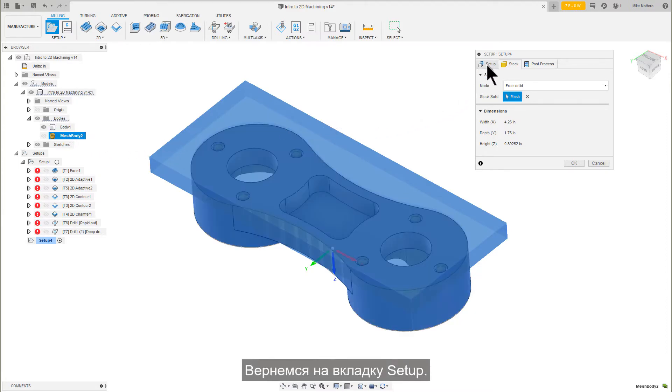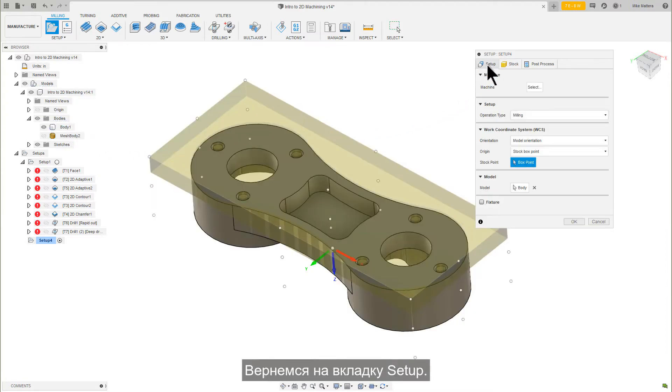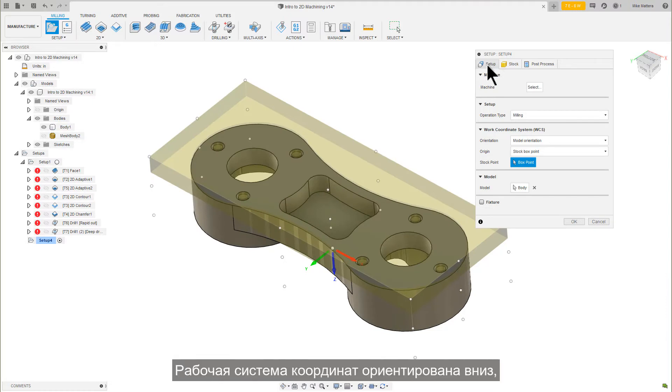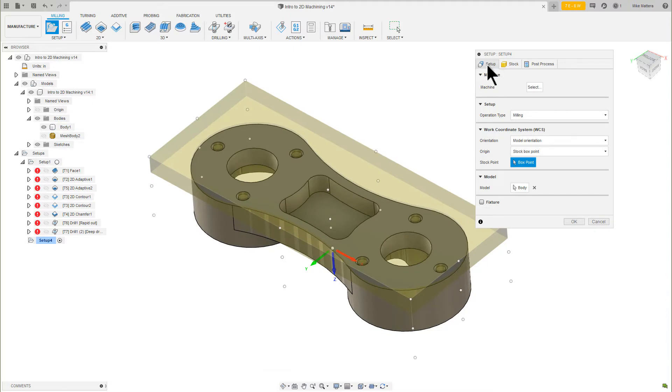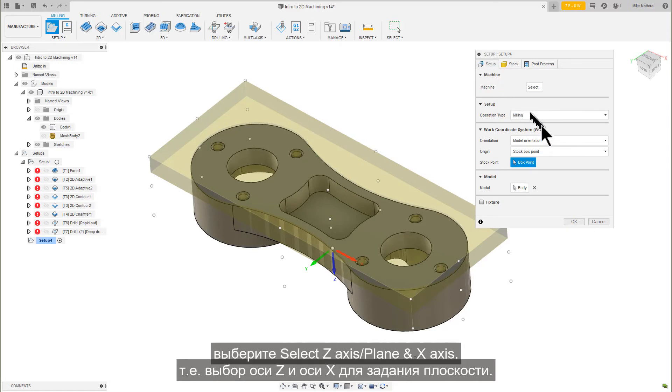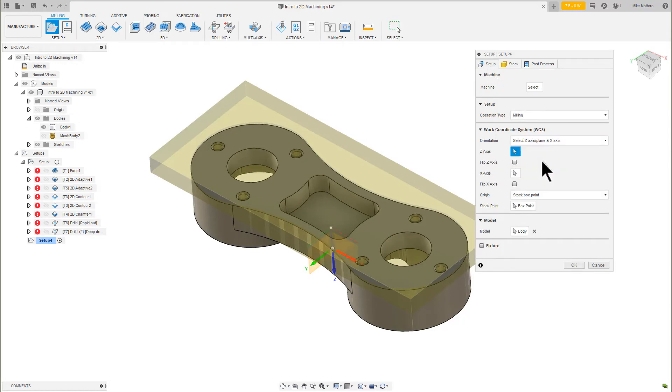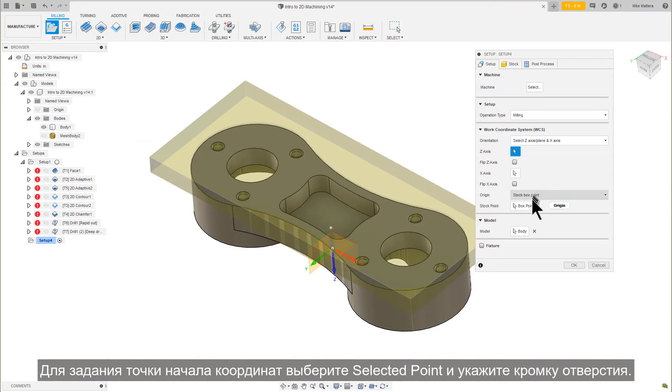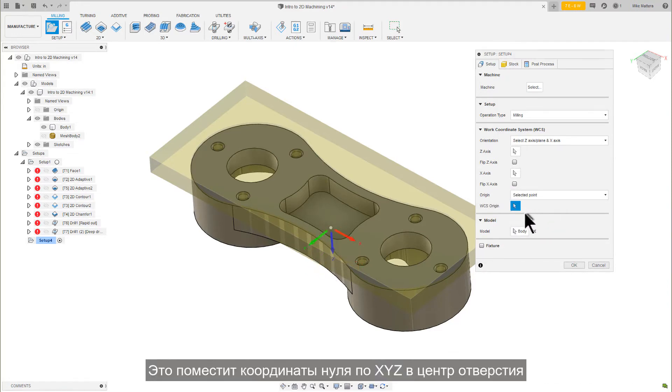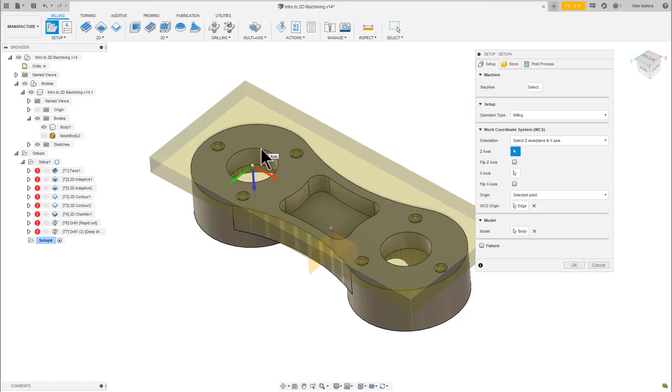Let's go back to the Setup tab. In the Work Coordinate System Orientation pull-down, pick Select Z-Axis Plane and X-Axis. Change the Origin to the Selected Point and pick the edge of the hole. This will put the XYZ0 at the center of the hole.